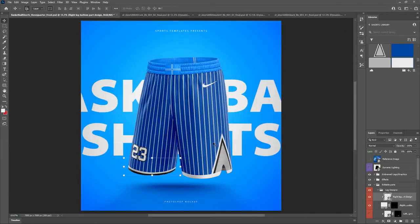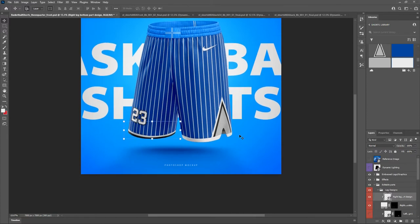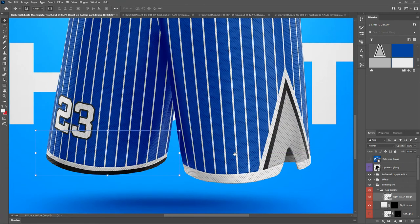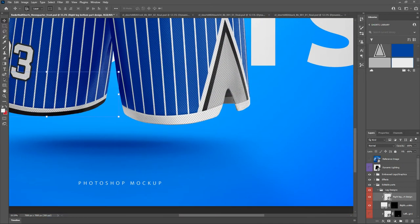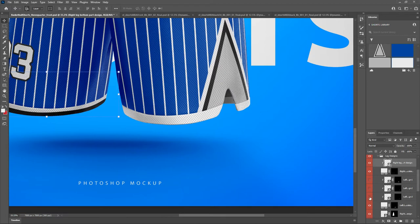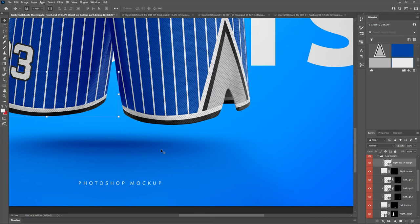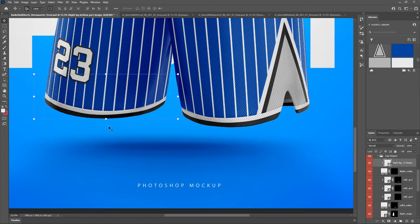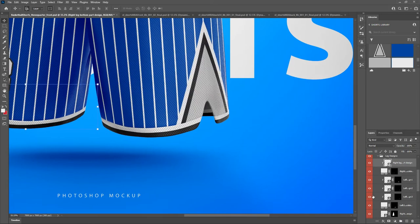The cool thing about smart objects is they can work together. That one we just set is linked to the others over here, so we just turn those on and you'll start to see all that stuff fill in. We don't have to independently go in and design each smart object — they're linked, so filling in what we want on one places it in those same areas across the template.